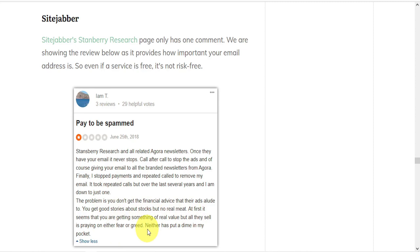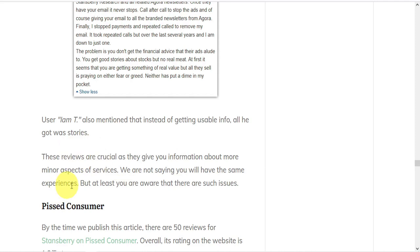So it's important to read these reviews because even if you don't have the same experiences, at least you're aware that there might be such issues.